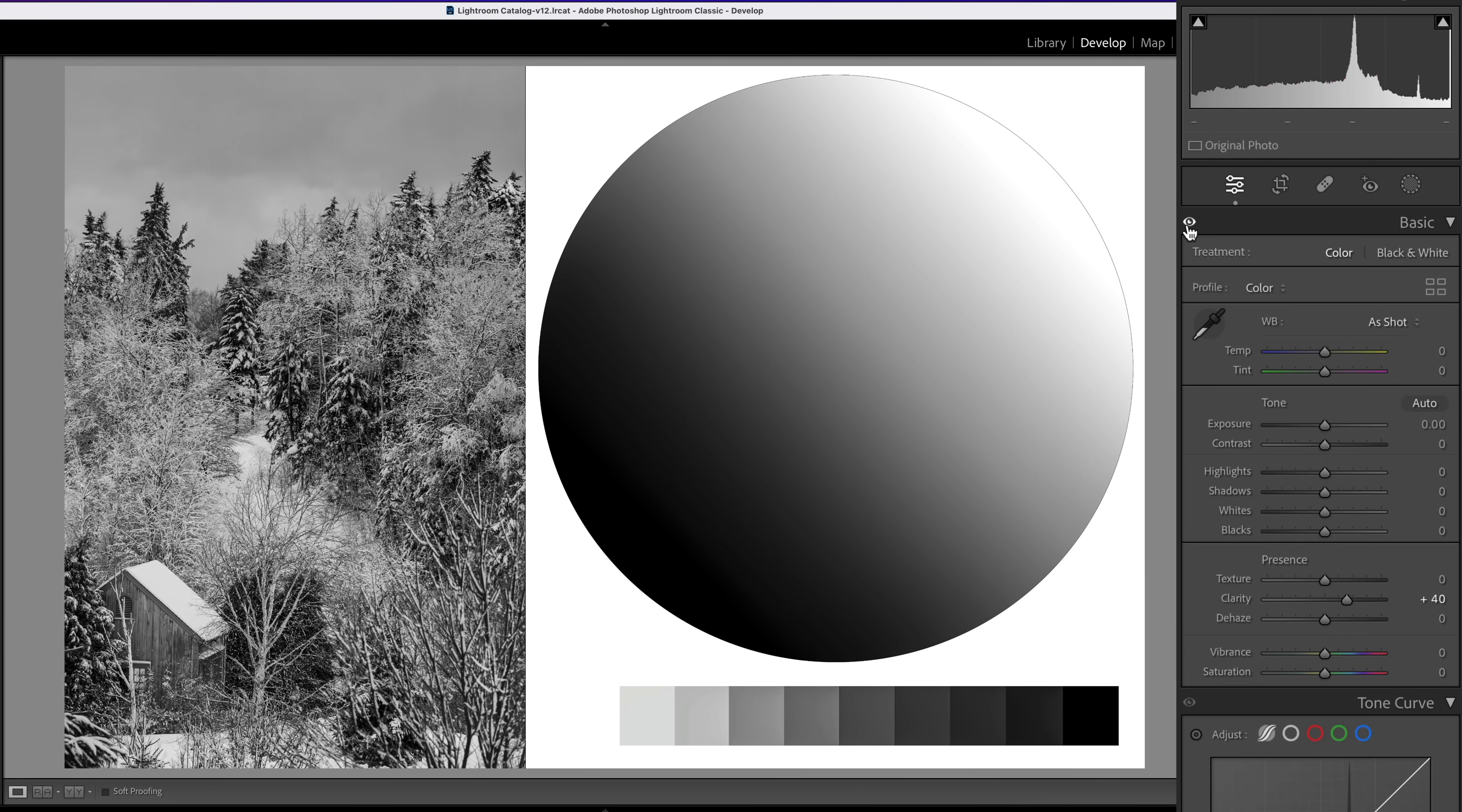So while this is a smarter adjustment, you can still easily go overboard and make your image look fake. So make sure to keep that in mind. If your image starts to look a little cartoonish, it's probably the clarity adding too much contrast along those edges.